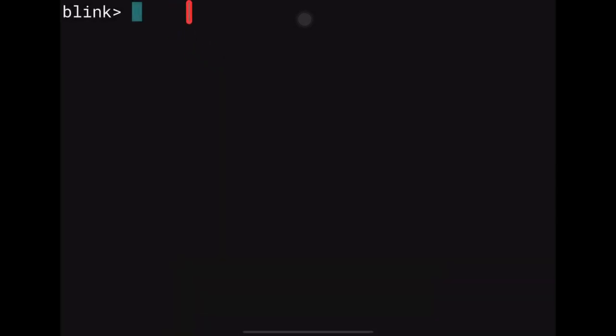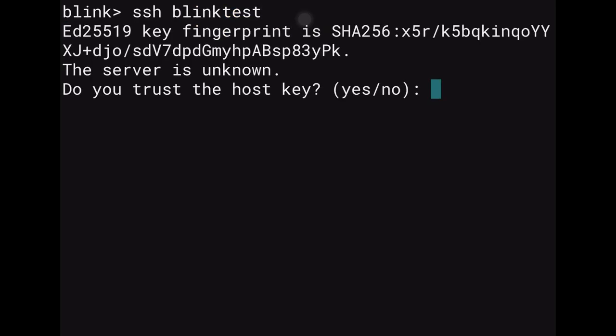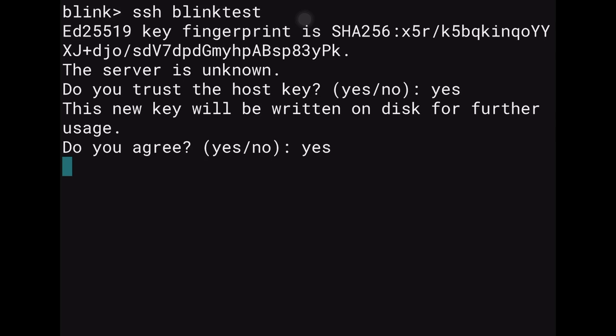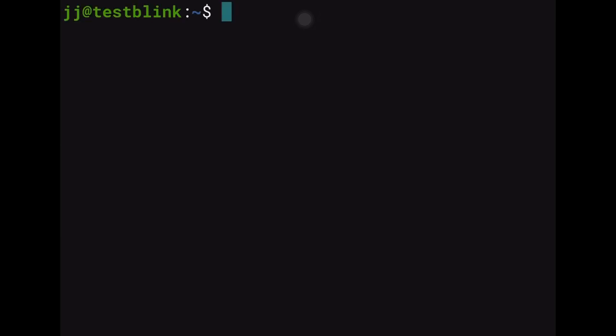An important note: Mosh is not installed automatically on GCP compute engines. So at the beginning you must use SSH to connect first, then install Mosh. Type 'ssh blink-test', press Enter, type 'yes' to trust the host, and you'll be officially inside your Ubuntu remote server. Clear the screen and you're in.